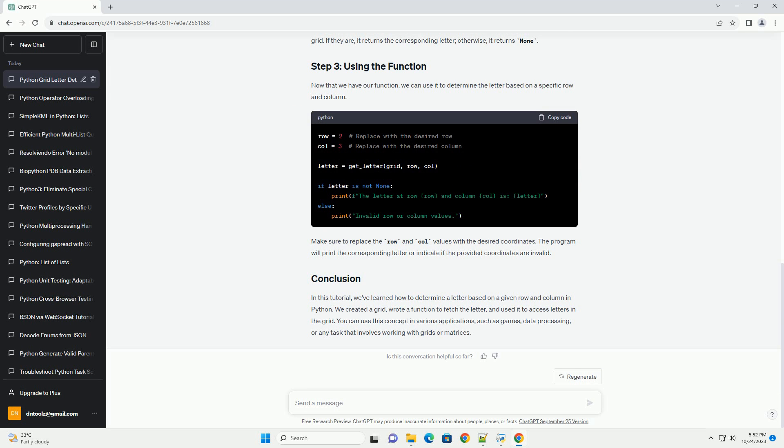In this tutorial, we've learned how to determine a letter based on a given row and column in Python. We created a grid, wrote a function to fetch the letter, and used it to access letters in the grid. You can use this concept in various applications, such as games, data processing, or any task that involves working with grids or matrices.